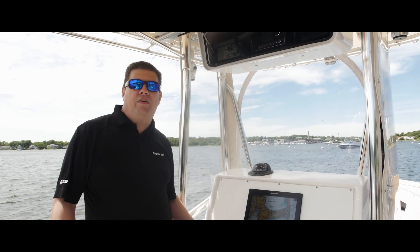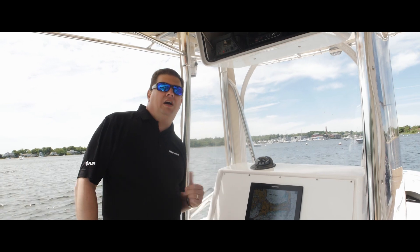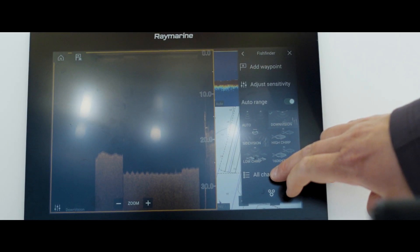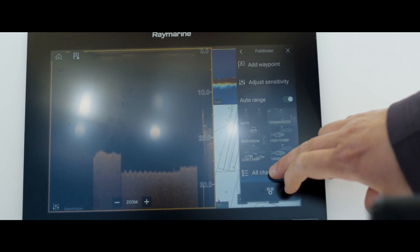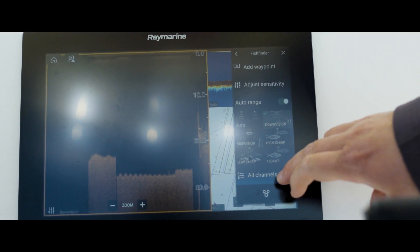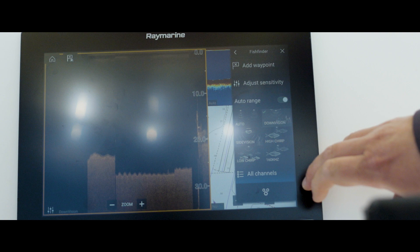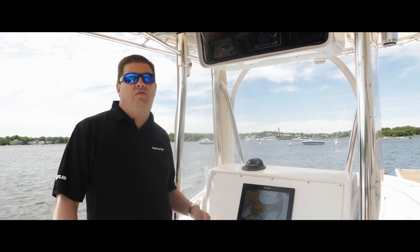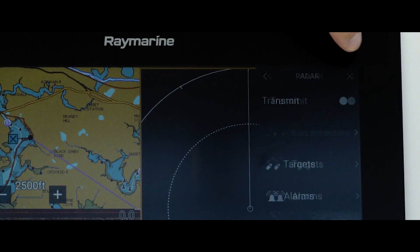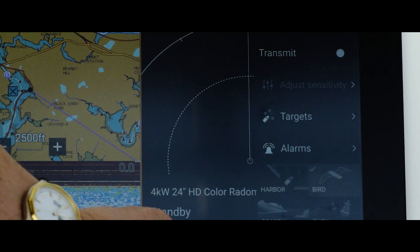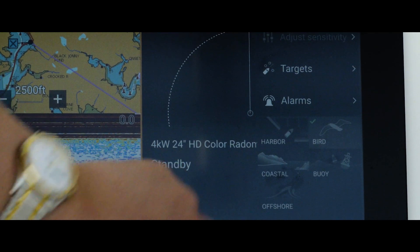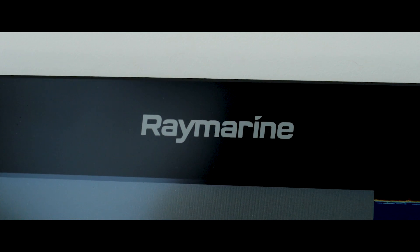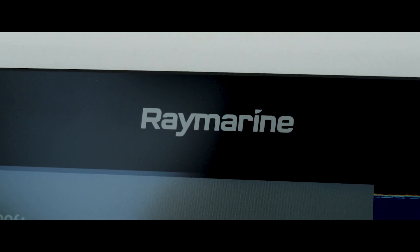You'll also find Mode Controls in other applications as well. You can use them in the Fish Finder app to jump between your Side Vision, Down Vision, or Real Vision 3D. You'll find them in the Radar app as well. So definitely take advantage of the Mode Controls to make it very convenient.